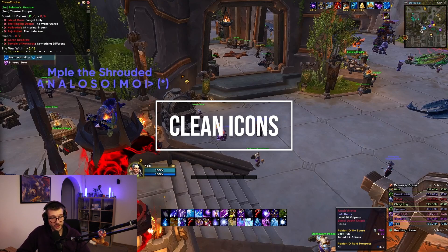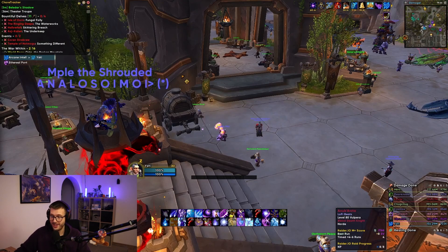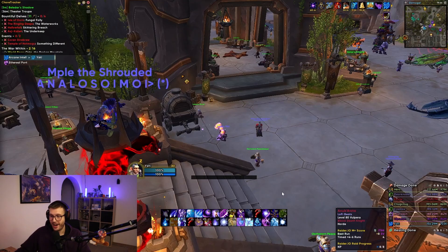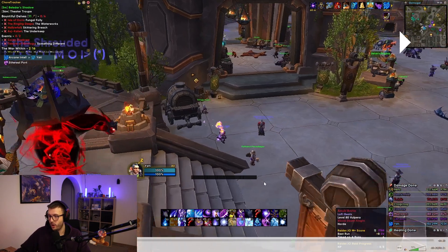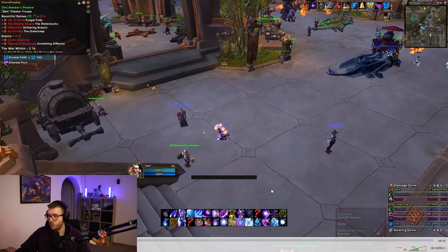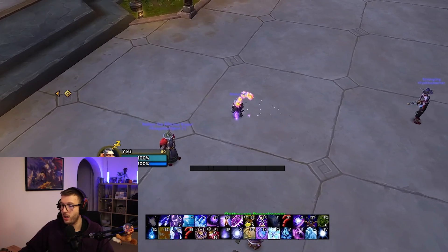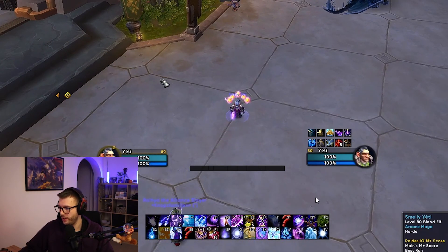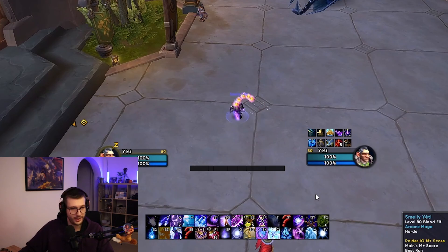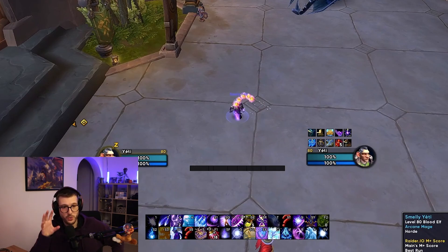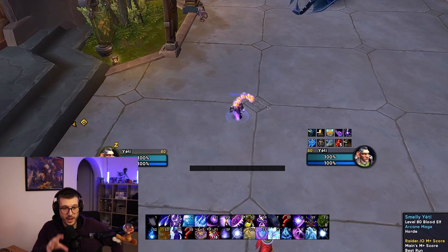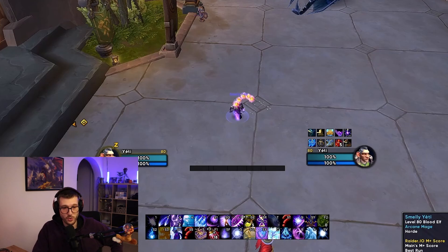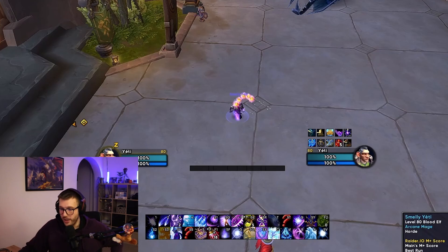So chapter one of this video is going to be HD icons. As you can see, I have a recording of my mage running around Dornagal right here. Let's wait for me to target a person and let's stop right here. I want to show you why these HD icons are so good and of course how to get them as well.